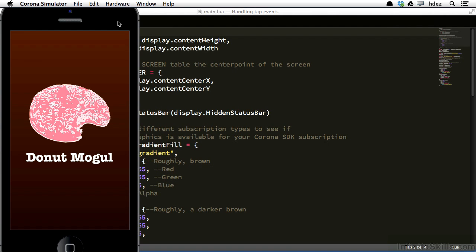If we didn't provide the user a way to interact with our application, we'd simply be showing them content on the screen, and that's it. We wouldn't give them a way to go further into an application, to scroll content, or choose menu items. Basically, we'd be showing them an image. So in this movie, we'll learn how to handle the most basic of interactions, the tap event.